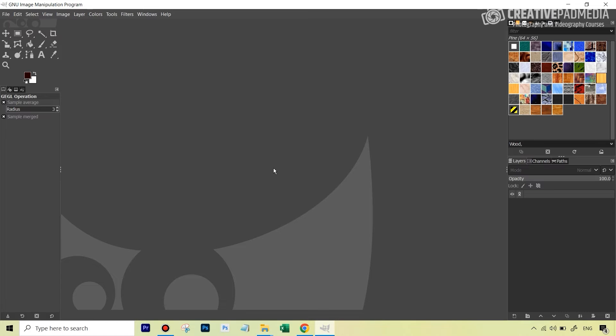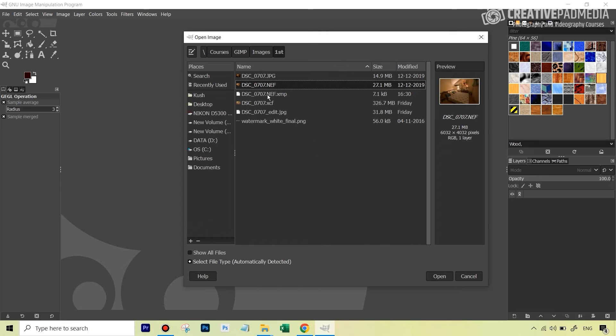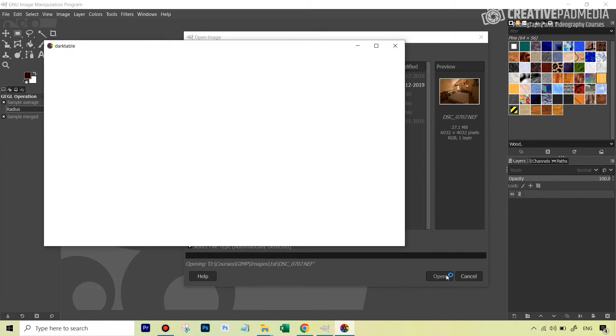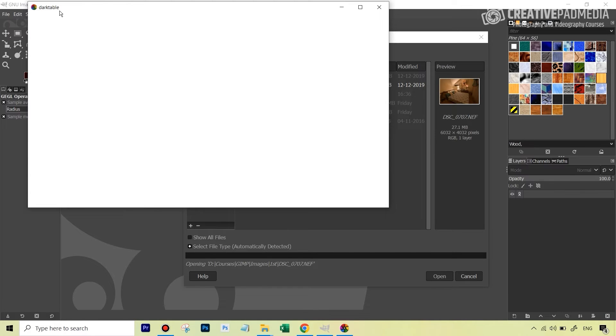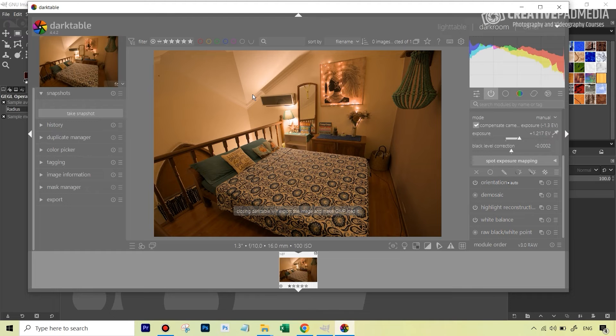But this time since we've already installed Dark Table, just see the thing here. So if I go to open, remember this is the NEF file. It's going to hit open, and what's going to happen is it's first of all actually going to open this inside Dark Table, because Dark Table itself is a software. You can actually open up the images just on Dark Table. It doesn't really always have a relationship with GIMP.